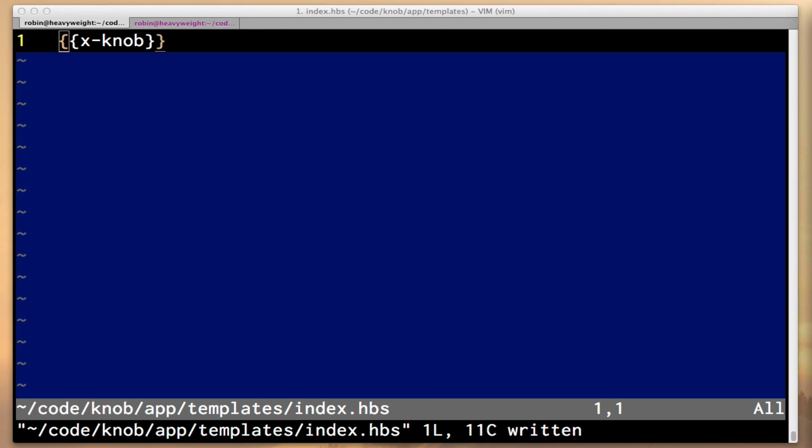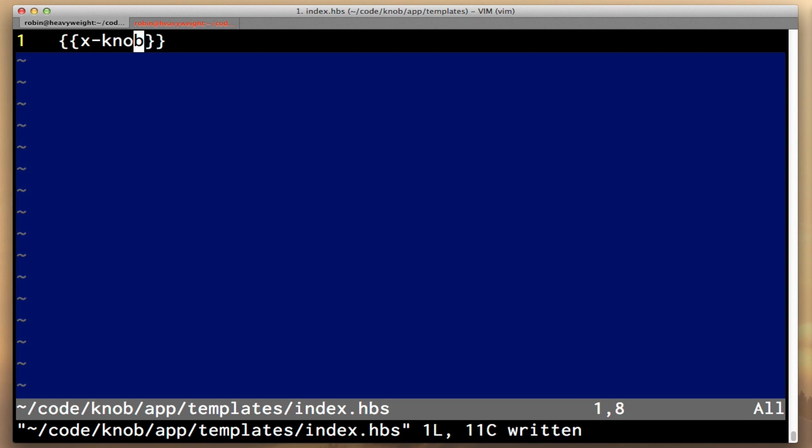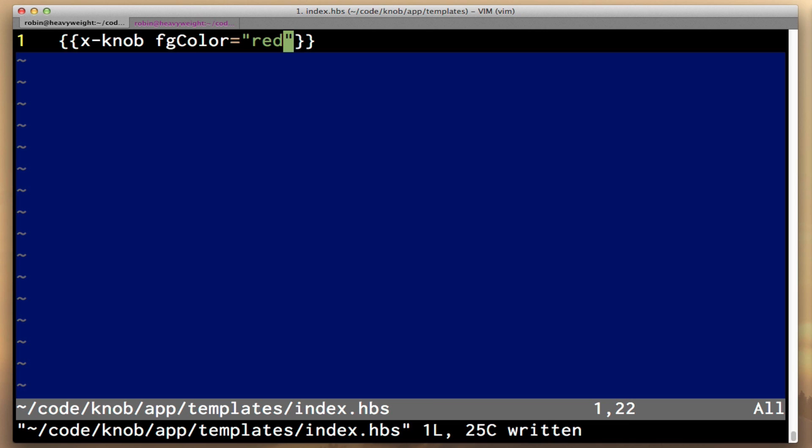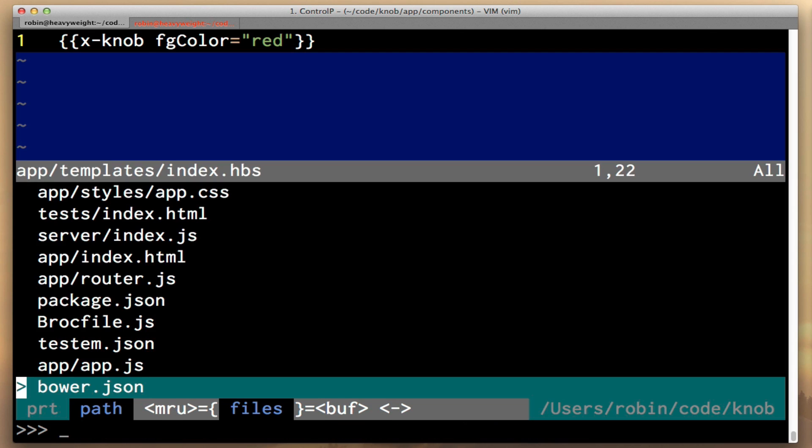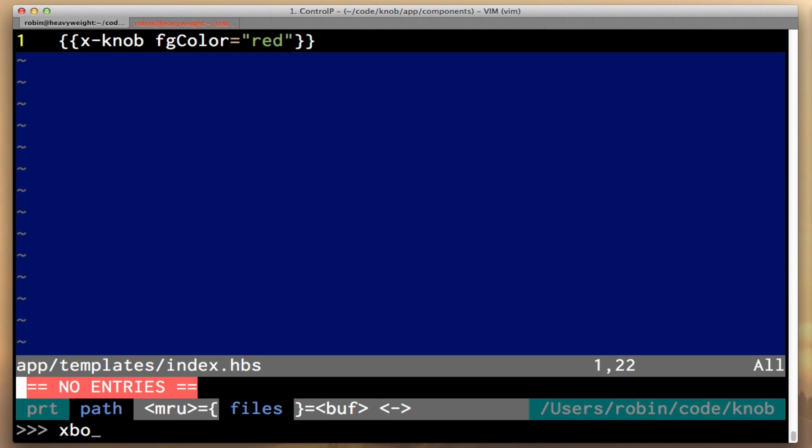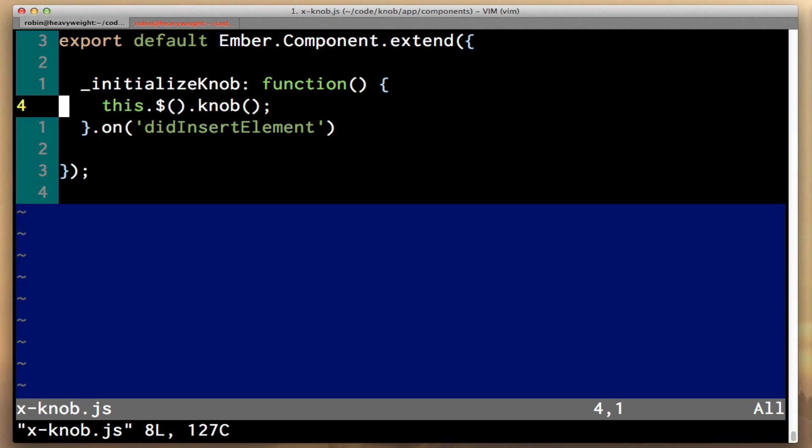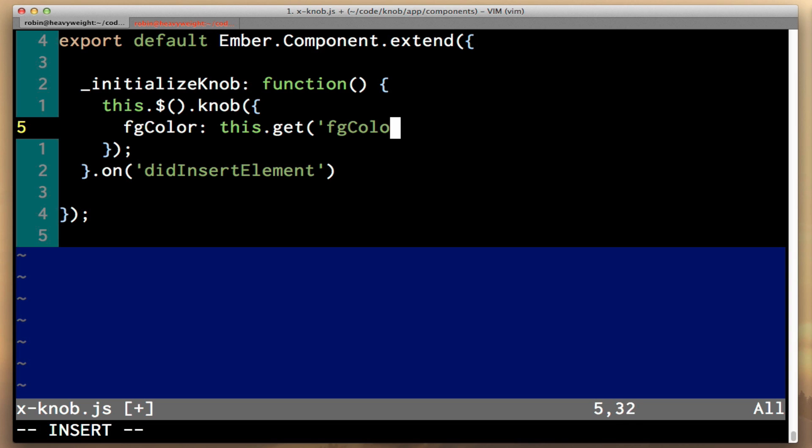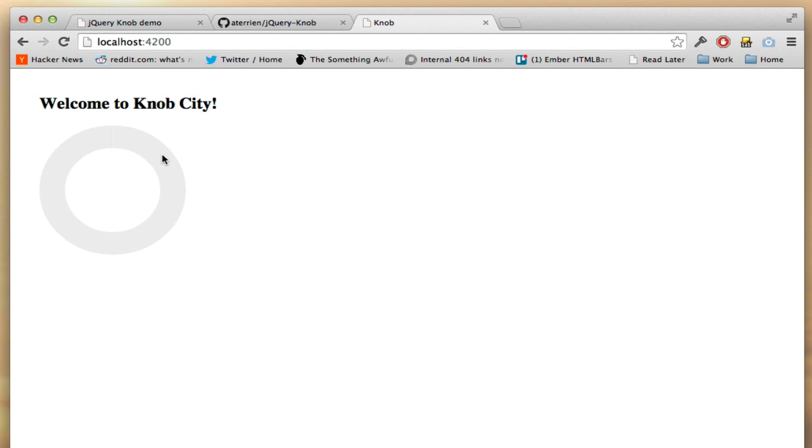I want to show you just how easy it is to pass parameters through to your components. One of the things that the knob allows us to do is customize the foreground color. I'm going to make up a parameter here, I'm going to call it fgColor, and I'm going to pass a value of red in quotes. When you surround an attribute in quotations like this in Ember.js, it tells Ember to pass the string value and not a binding. If I go back to our x-knob file, it has a parameter that you can pass it, fgColor, and whatever you pass to it will actually be used as the color. So if we pass it the value of this.get fgColor, and then look in our browser, you'll see that now the component is red.